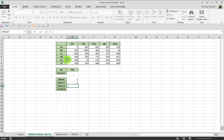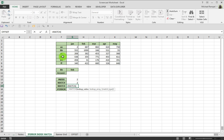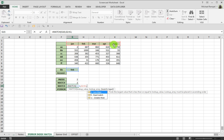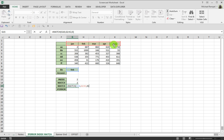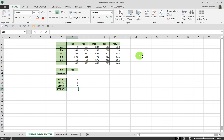And the same thing if I want to use a column MATCH here. The lookup value will be February. I want to look it up in this range, and again, I want an exact match. It's going to tell me it's in column two. So, the intersection of those two should be 1000H4.